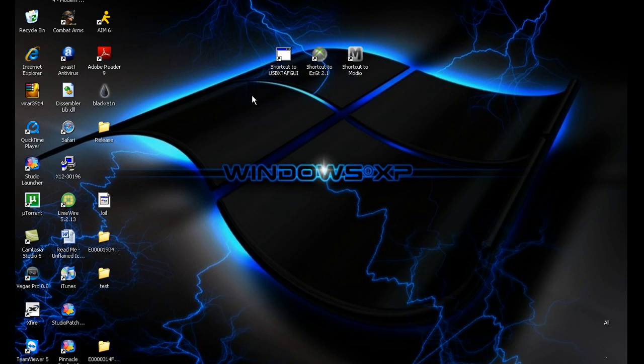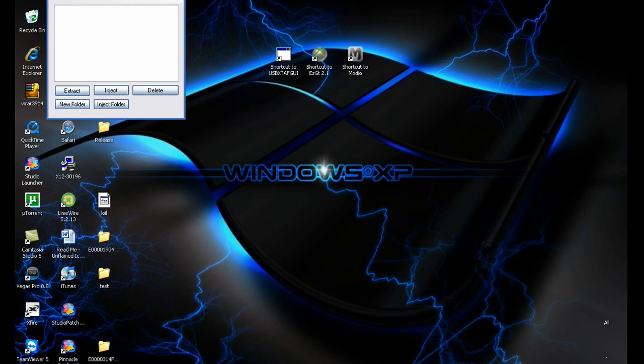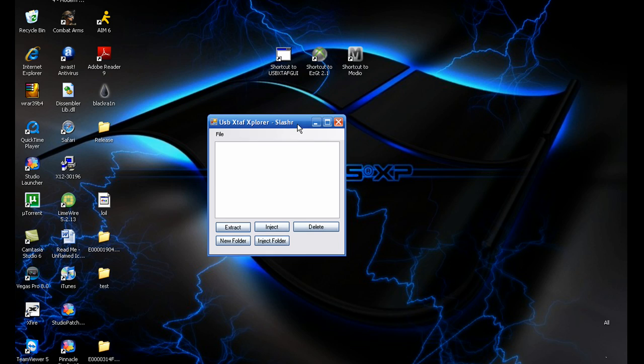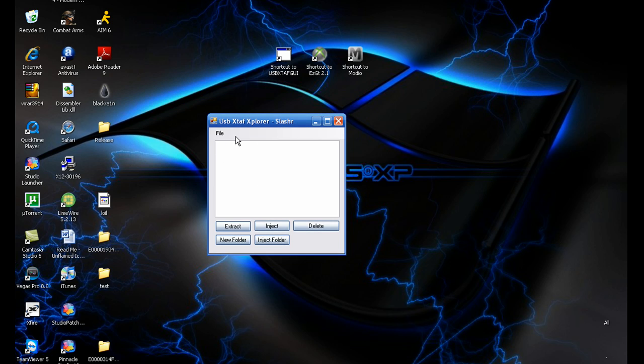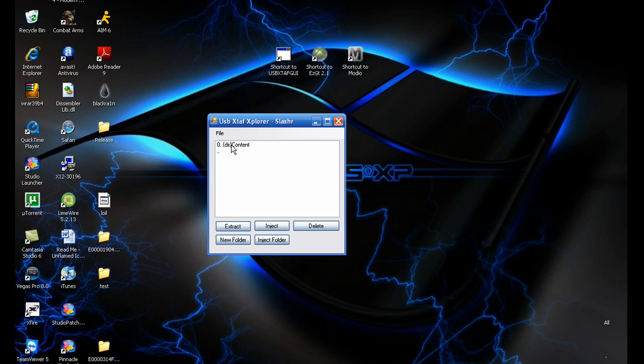When you've got your profile on your USB, plug it into your computer and open up this. It should look pretty ghetto like that. File, open device, and then it depends what's in here. Go into content and you should have a whole bunch of profiles.